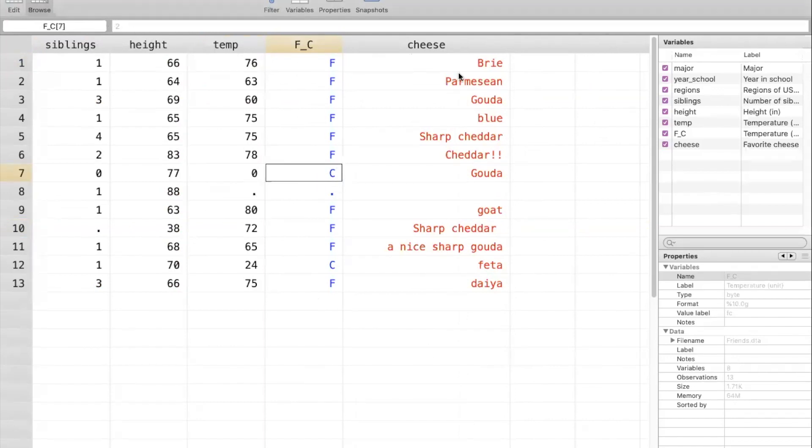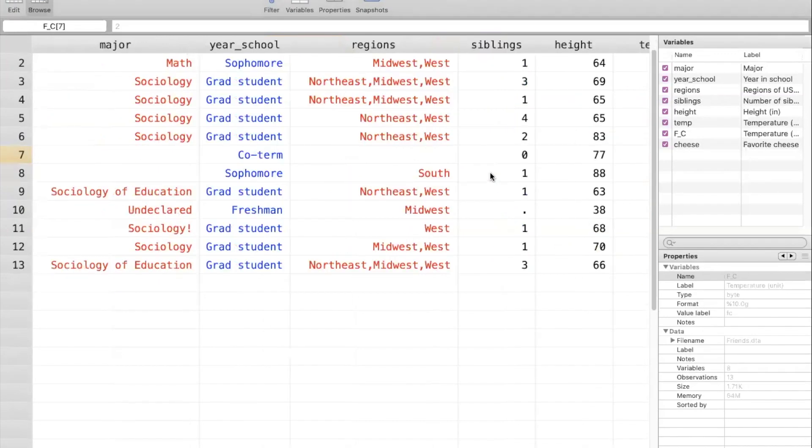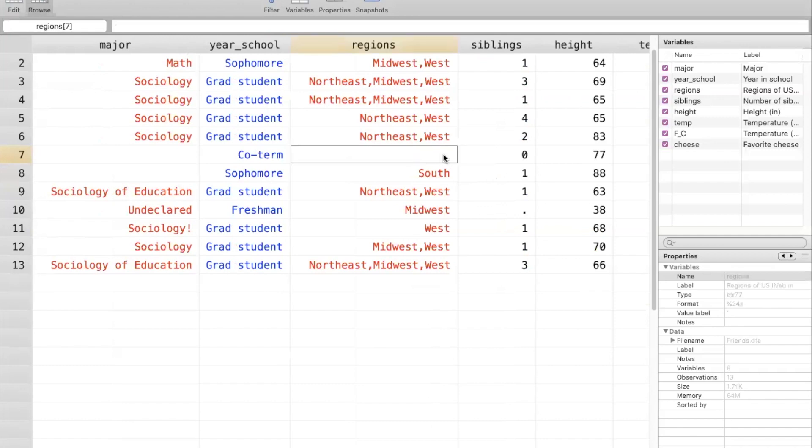The final important component of data organization has to do with missing information. So in the survey that we sent out, not every person answered every question. And the way that STATA tells us that information is missing depends on the type of variable. With a string variable, which are here in red, missing information is just a blank cell. So there's no information that STATA is holding onto. And that tells us that this person, person number seven, is missing or didn't answer this question, regions. They also didn't answer this question, major.